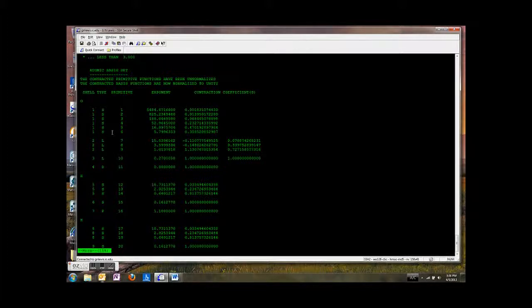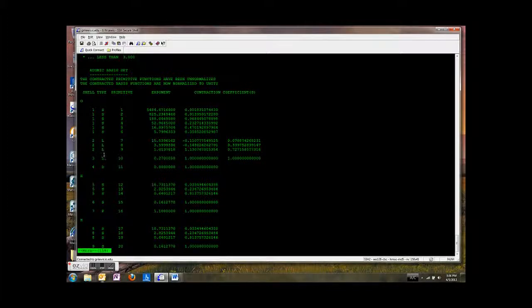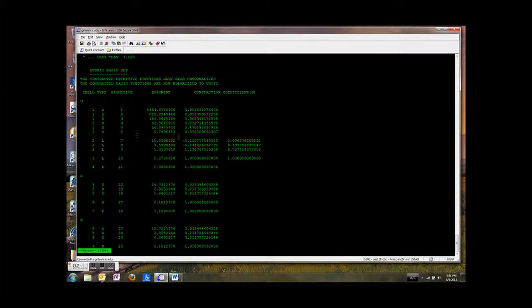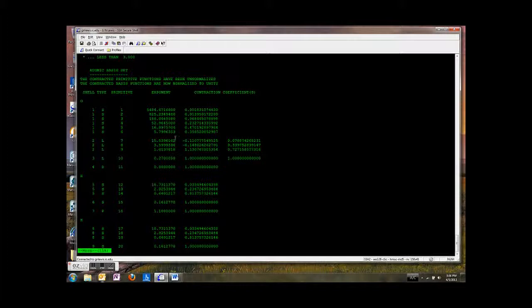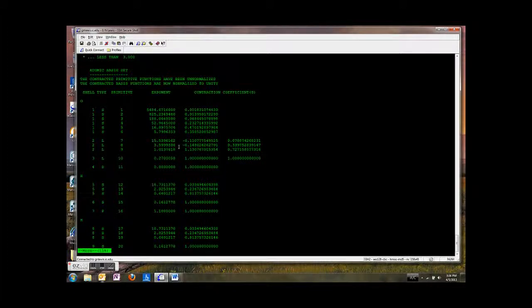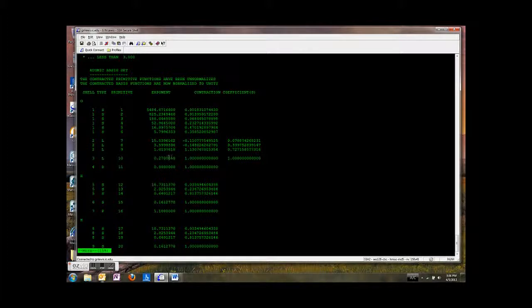Then we split the valence orbitals. So here are the valence shells. And we're going to have three, one, two, three shells representing one valence. And then we're going to have a third that is more diffuse. So you see that these are tight with big exponents. And then this one is loose with a small exponent.